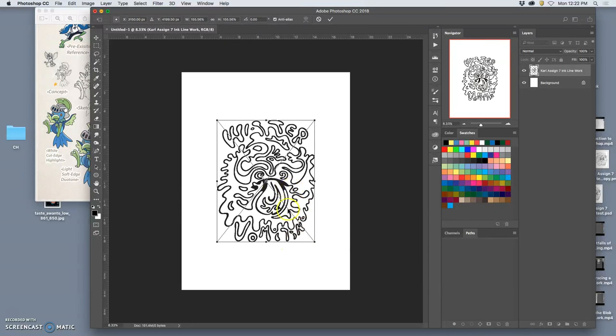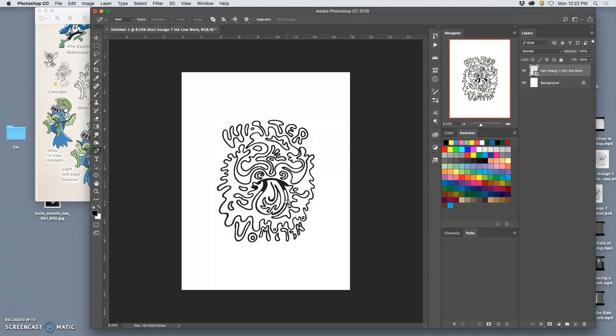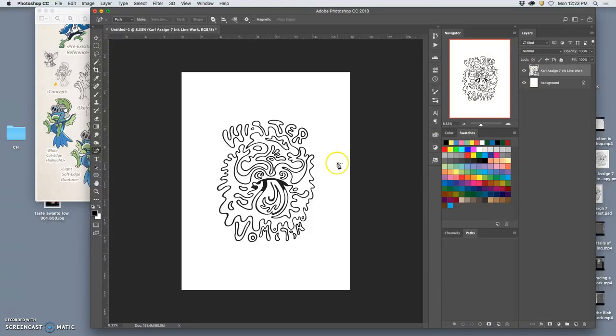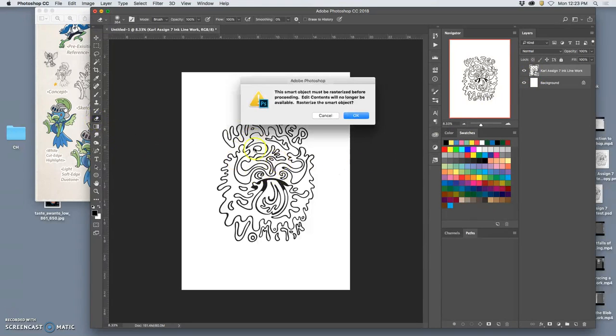I don't need to make it huge, but that means that as a smart object, notice that little icon in the layer window, I can't erase it. I can't edit it without rasterizing it.